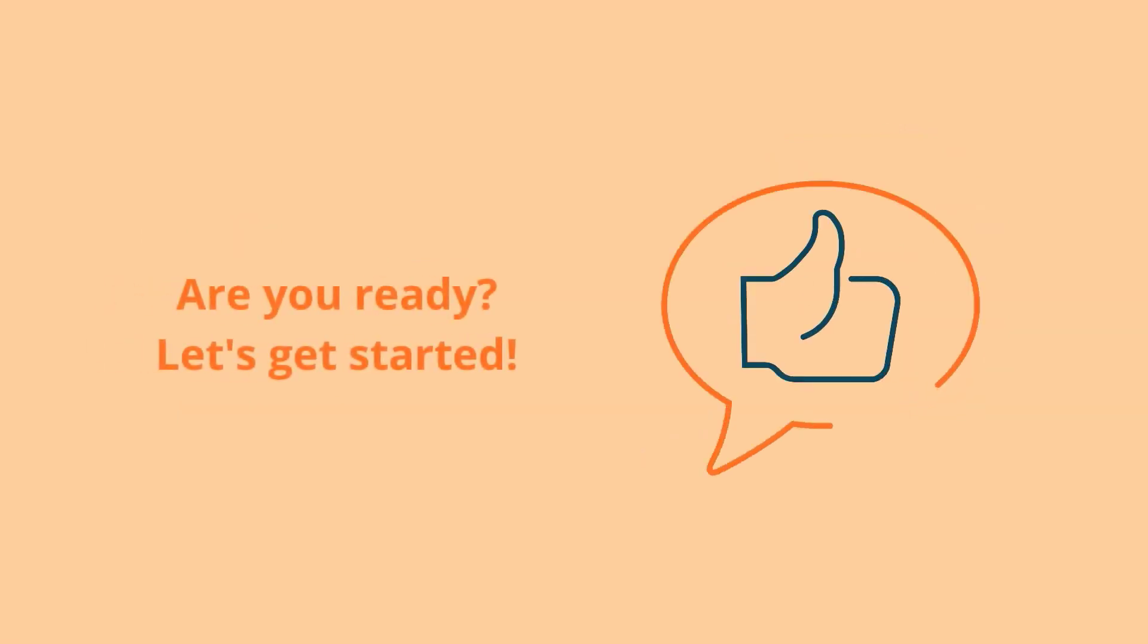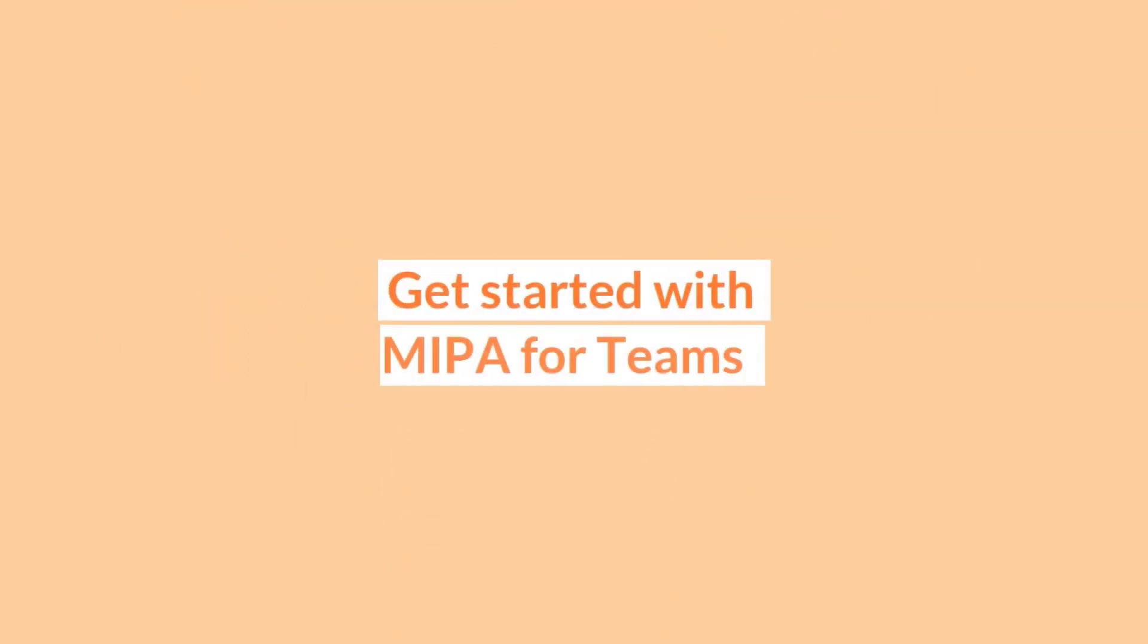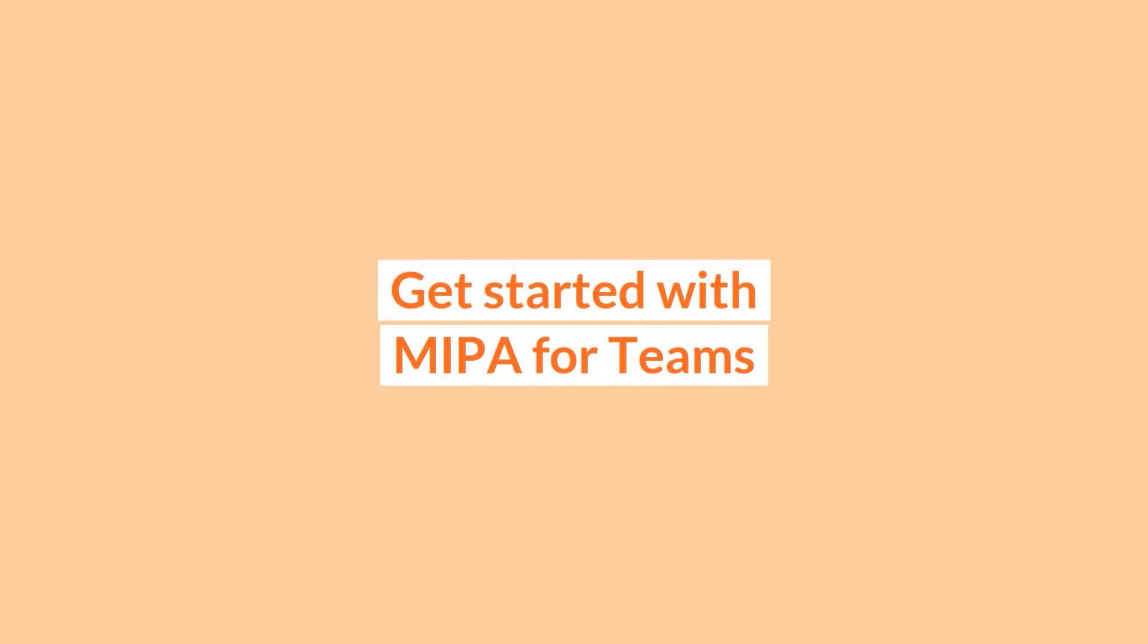Are you ready? Let's get started. In this video, we will have a look at how you can get started with MEPA in Microsoft Teams.